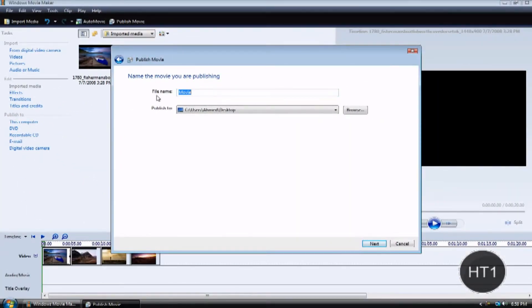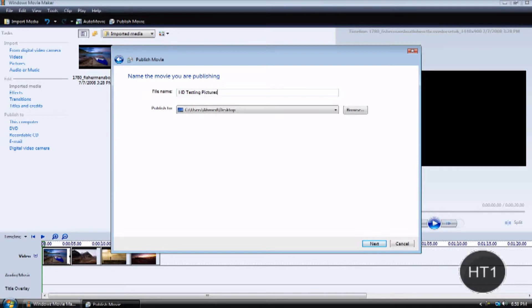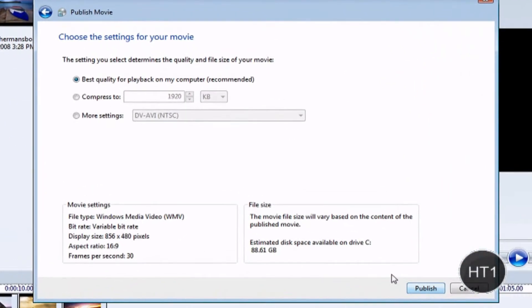Now file name. Name it whatever. For this example, I'm just going to name it HD testing pictures. Now, publish to. Select your desktop. Click next.